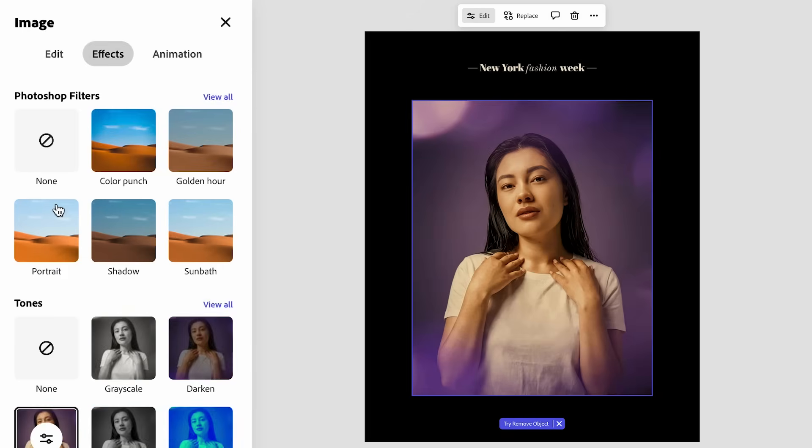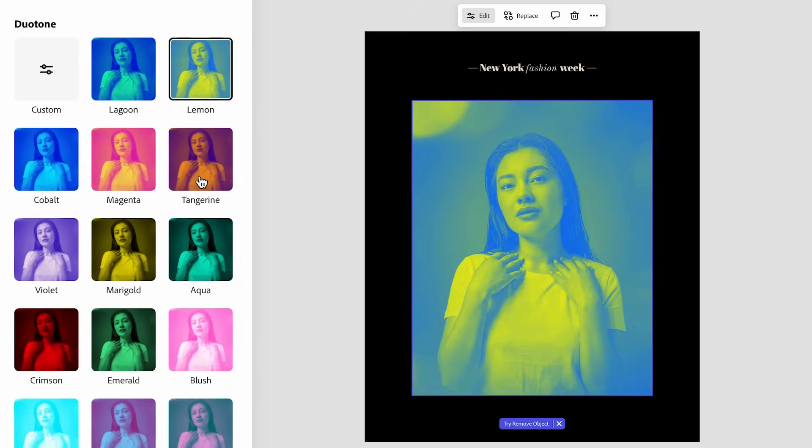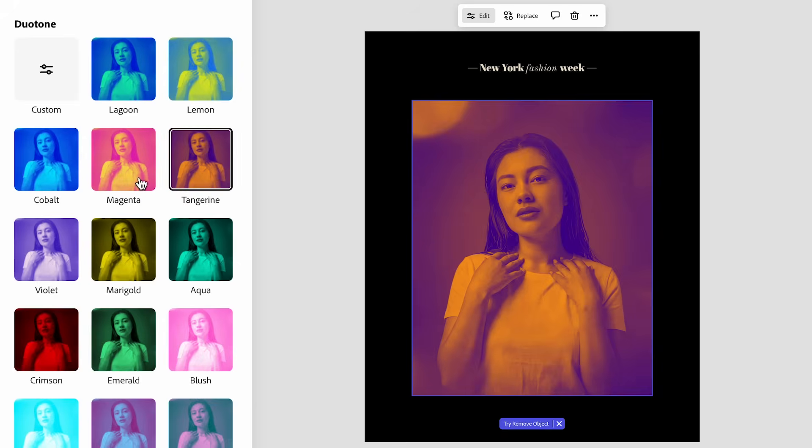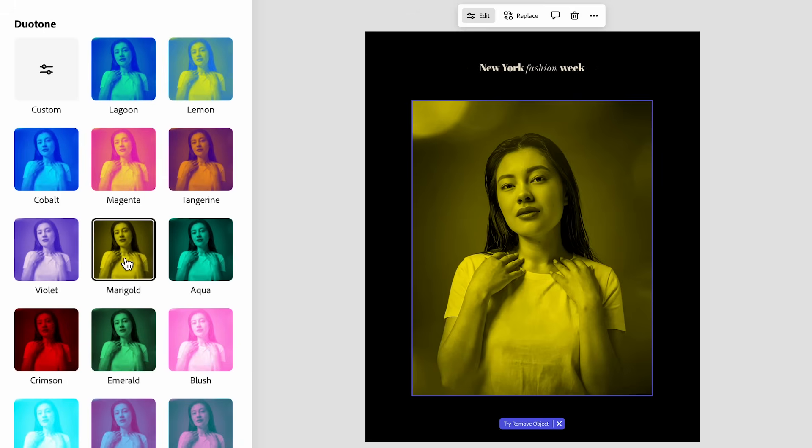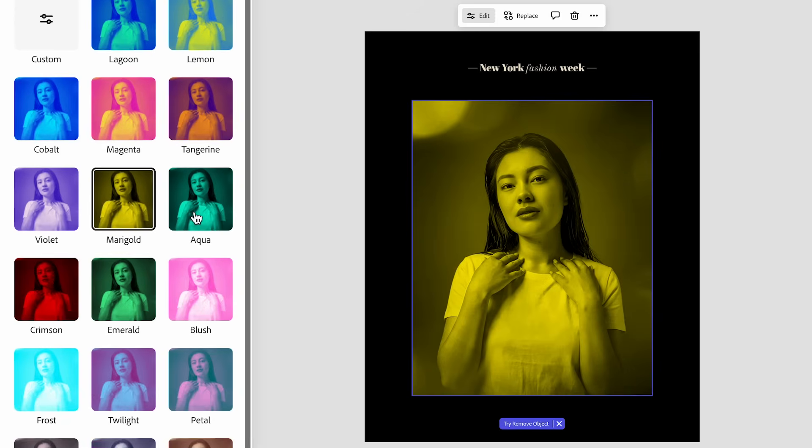In this case, I actually want to go and play around with some of these duotone looks. A lot of them look really cool. I do like the marigold, but I think I'm going to go with the aqua here. I think that looks really nice.